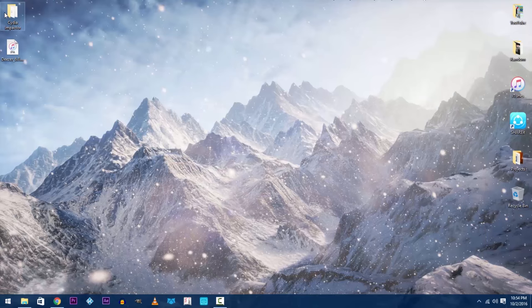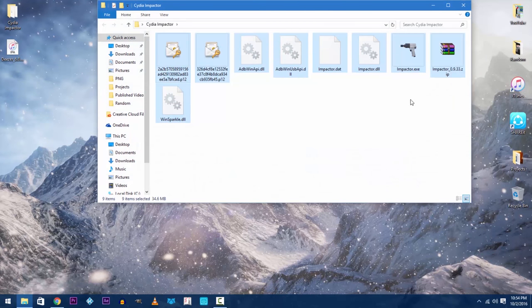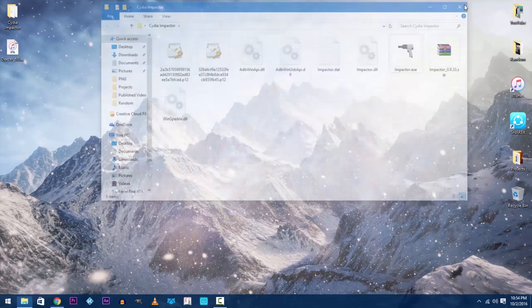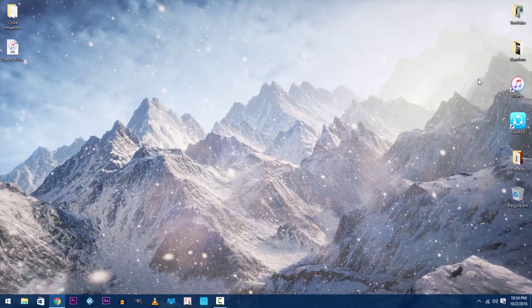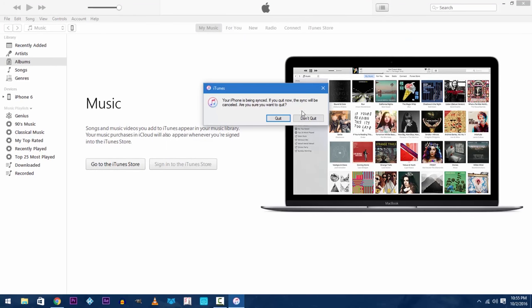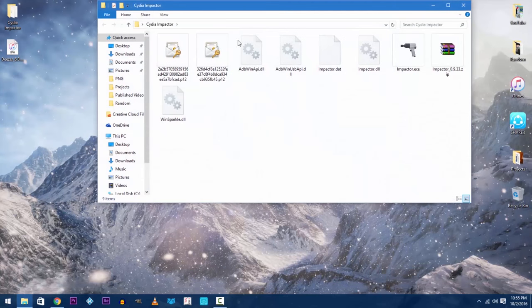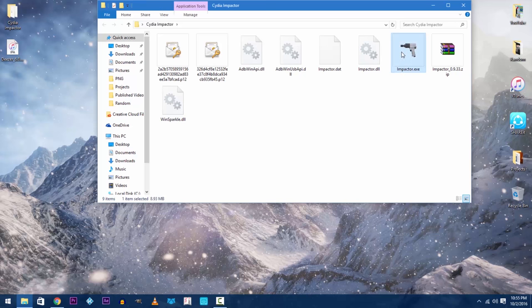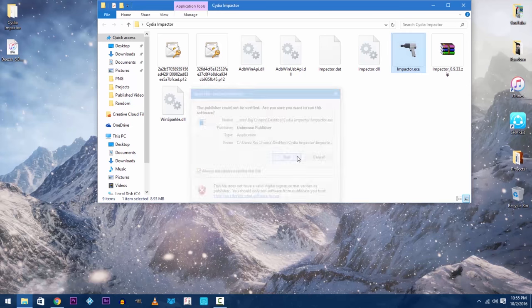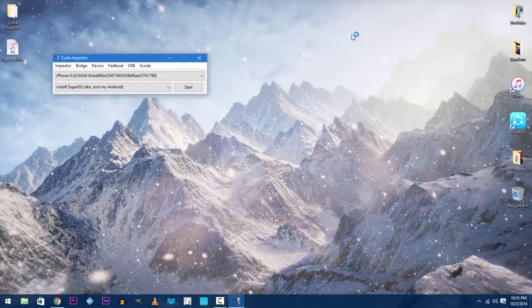You'll have to extract the Cydia Impactor zip file which will reveal an Impactor.exe file. Your computer needs to have iTunes installed but iTunes shouldn't be running in the background during this process. So plug in your iOS device to your computer then open up Impactor by right clicking and hitting run. Do not run it as administrator for whatever reason.